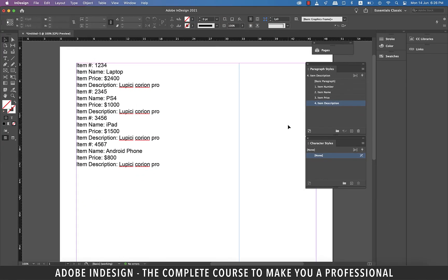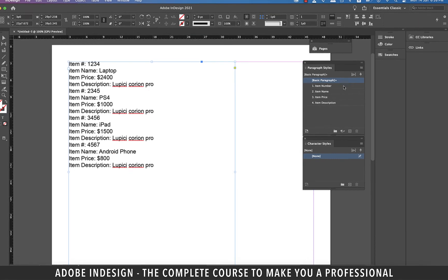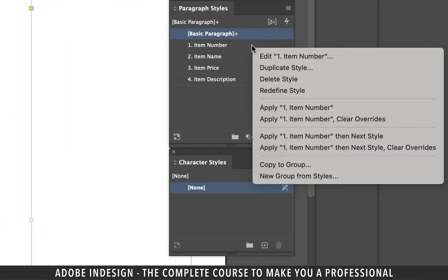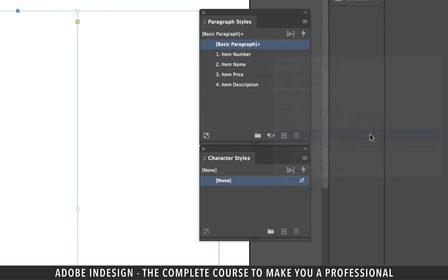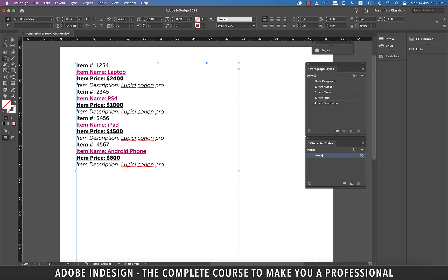Now make sure none of your paragraph styles are selected. Click the text box once to select it, then take your cursor to the first paragraph style, which is item number, and then right-click and select apply item number then next style option. The moment it's clicked, you'll find all the paragraph styles are perfectly assigned to their respective items.